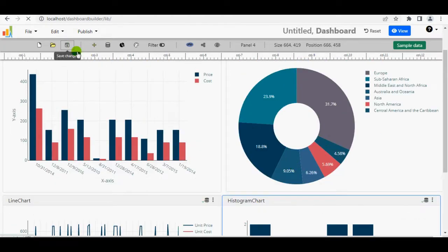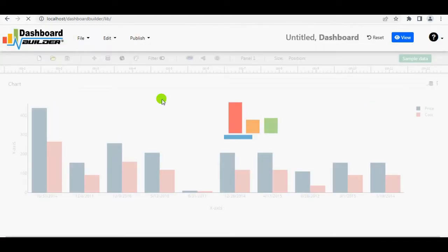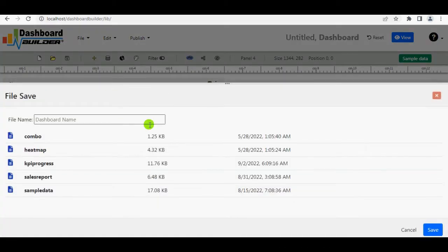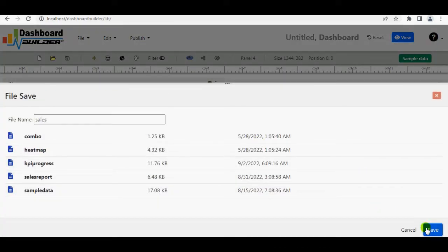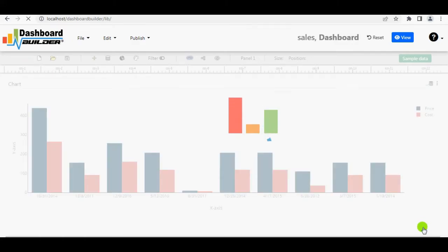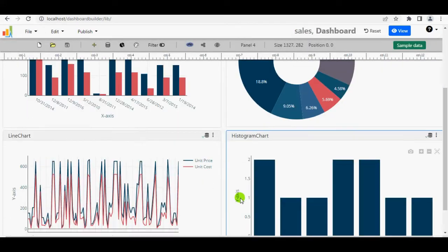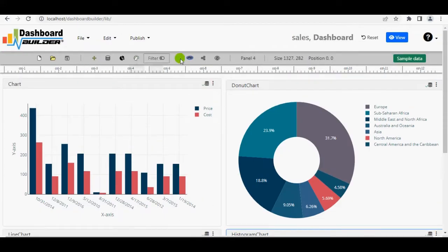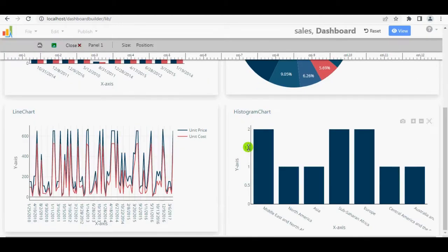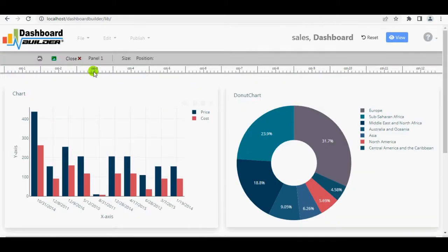Save the dashboard because we can't create a Laravel package without it. I'm going to name our dashboard sales. Press the Save button. The sales dashboard has been saved. Now click the View button to see the dashboard preview.